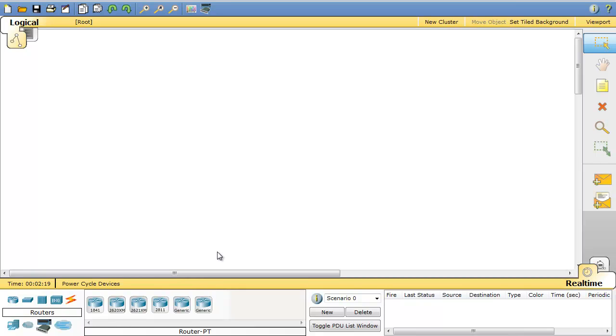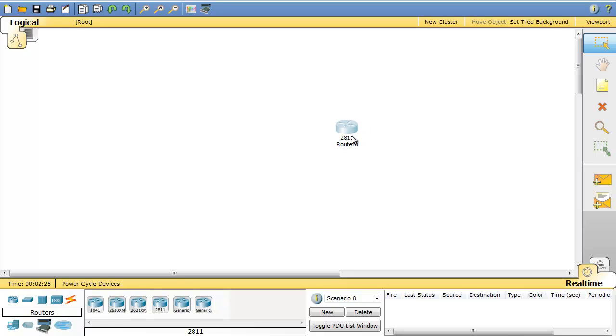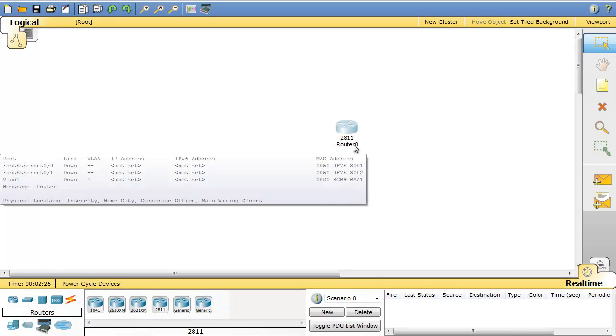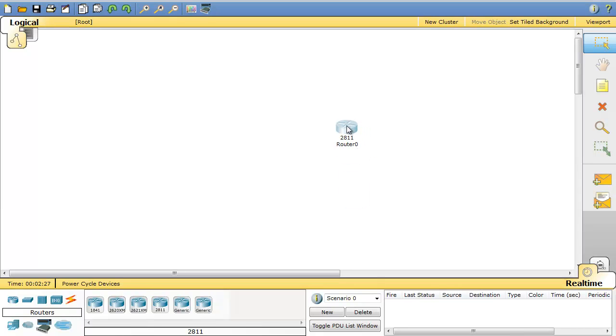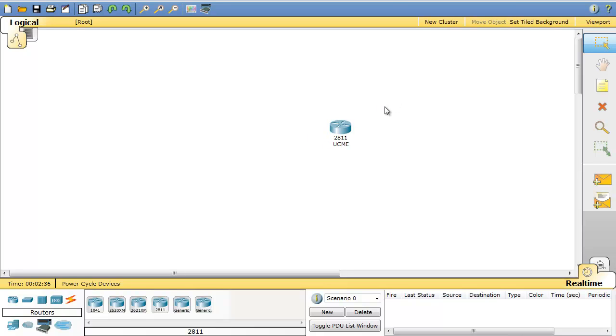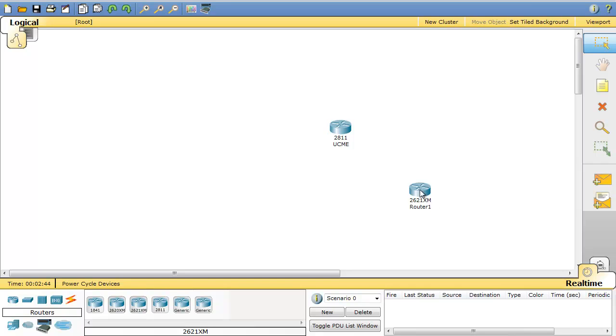For that purpose I will build up a topology. First I'll start with a 2800 router. This is the router that supports voice. So I changed the name of this router to Unified Communication Manager Express. And I need another router to work as a DHCP server for me.